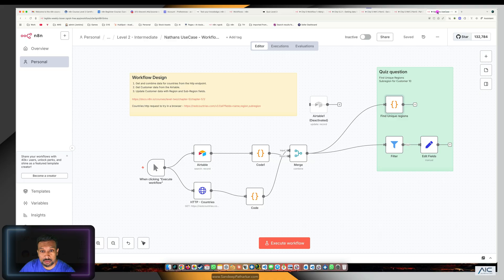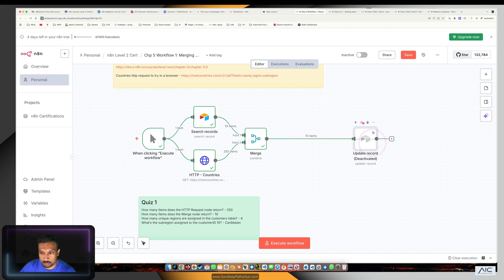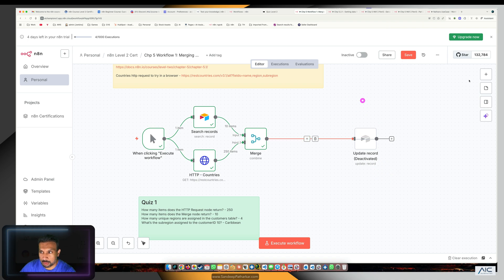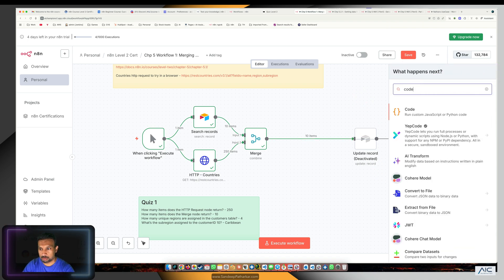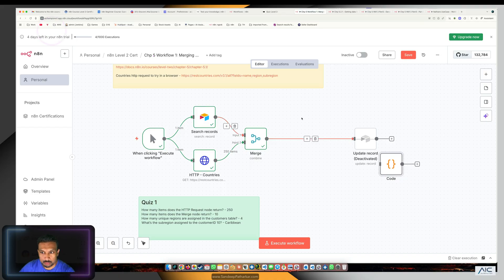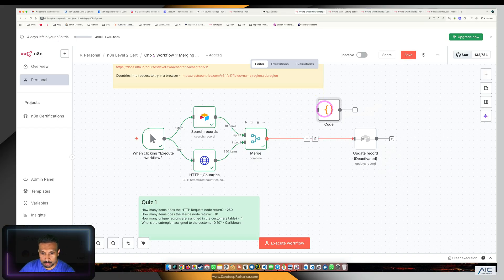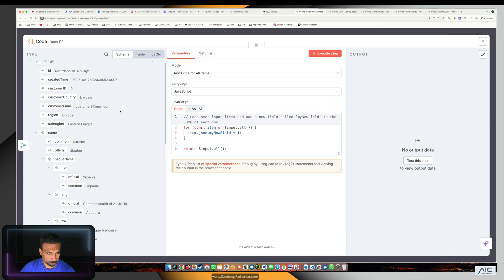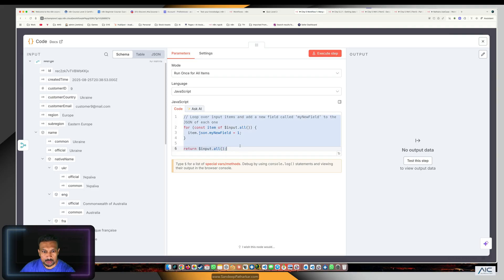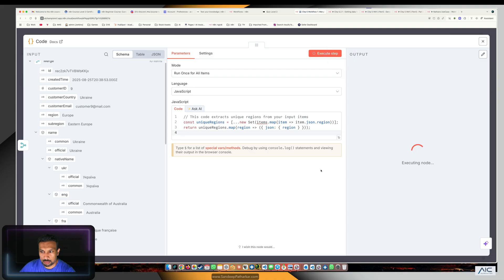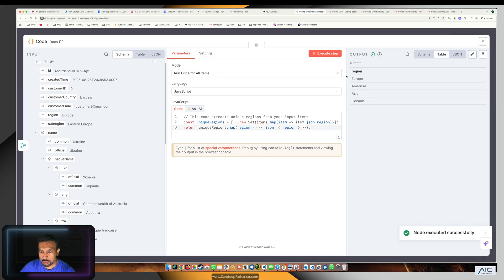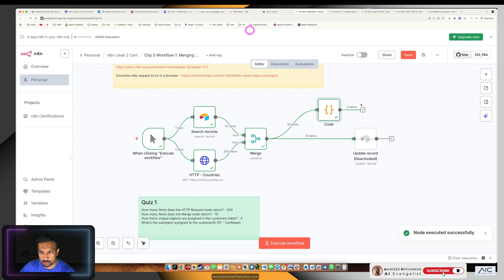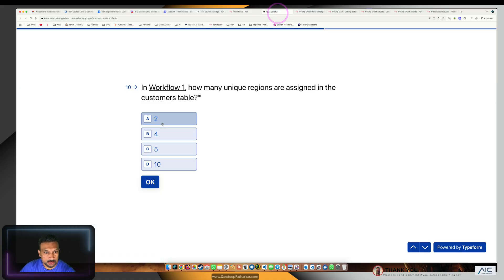Humans can always make mistakes, so we're going to replicate this and use a code node to calculate. We're getting the customers and the region. We need to find out the unique regions. I have code you can ask ChatGPT to do this. There are one, two, three, four regions, and this is the count, so that gives us the answer for our quiz. The answer is four.